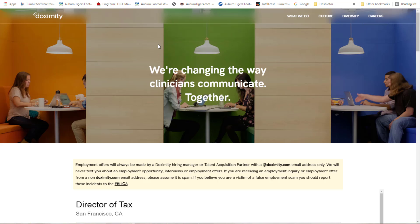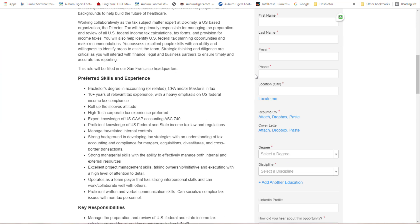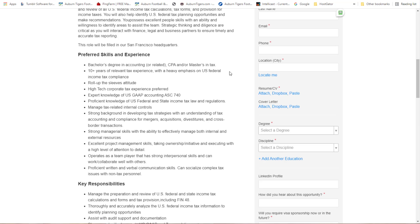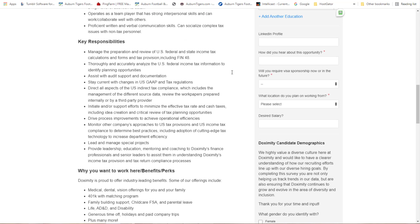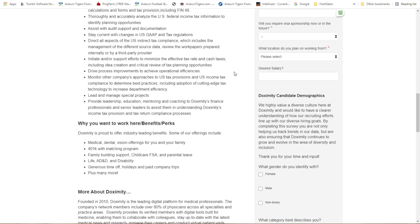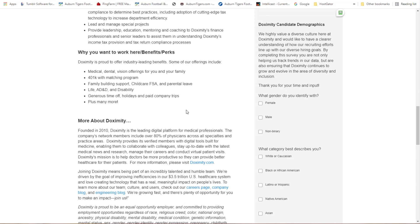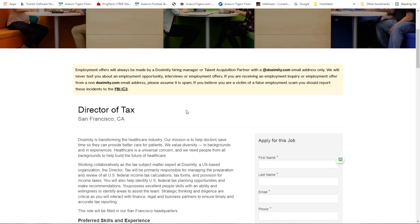This one here is a bachelor's degree in accounting. I know accountants who went to school for that end up working jobs they do not like and don't realize jobs like this are available online. You can look at the benefits: medical, dental, vision offering for you and your family, 401k for savings, family building support. There's some benefits that come along with this. That is absolutely nice.